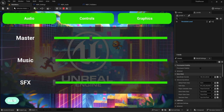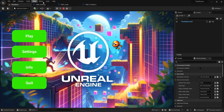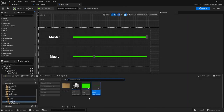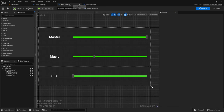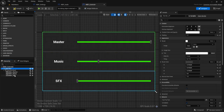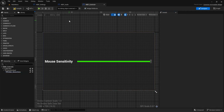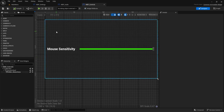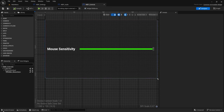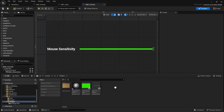Now let's do our controls widget. Go into Settings Tab Controls and copy the border from audio. Delete two of the sliders, leaving one — rename it Slider Mouse Sense. Set the text to 'Mouse Sensitivity'. Now we also need to handle hotkeys, so let's create another widget.